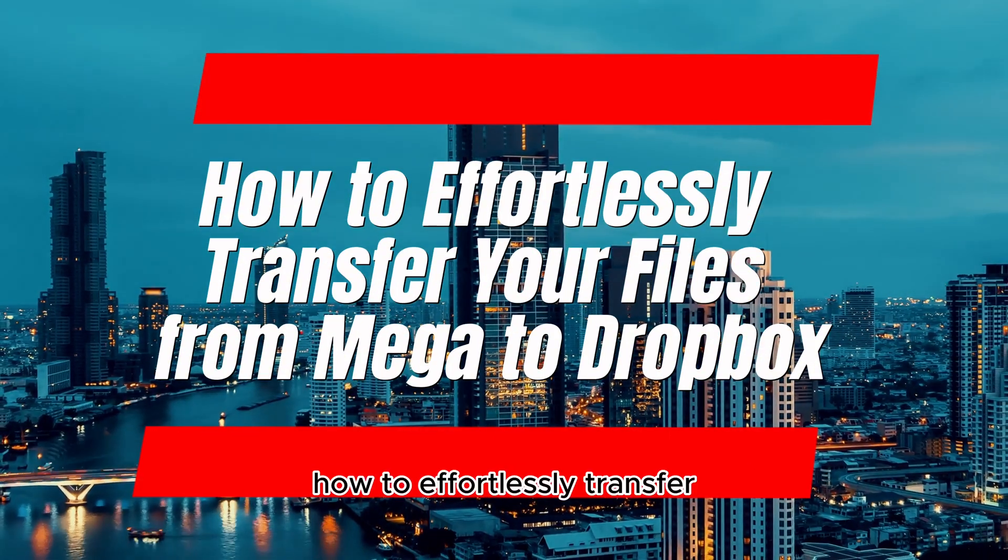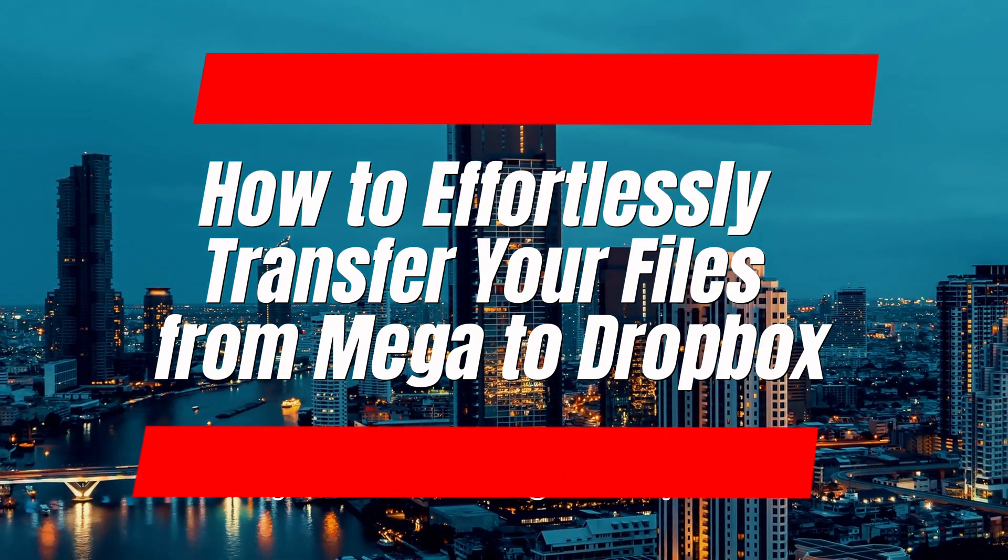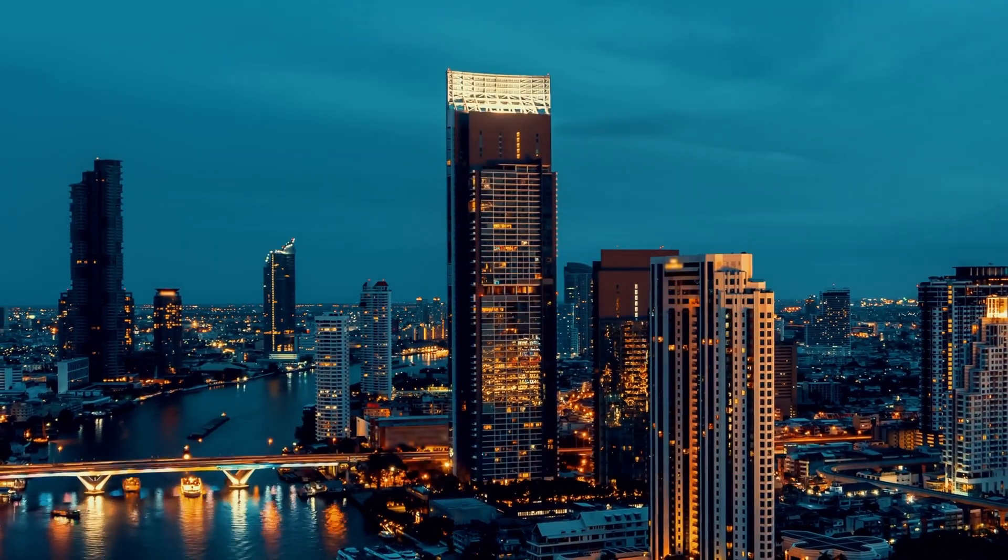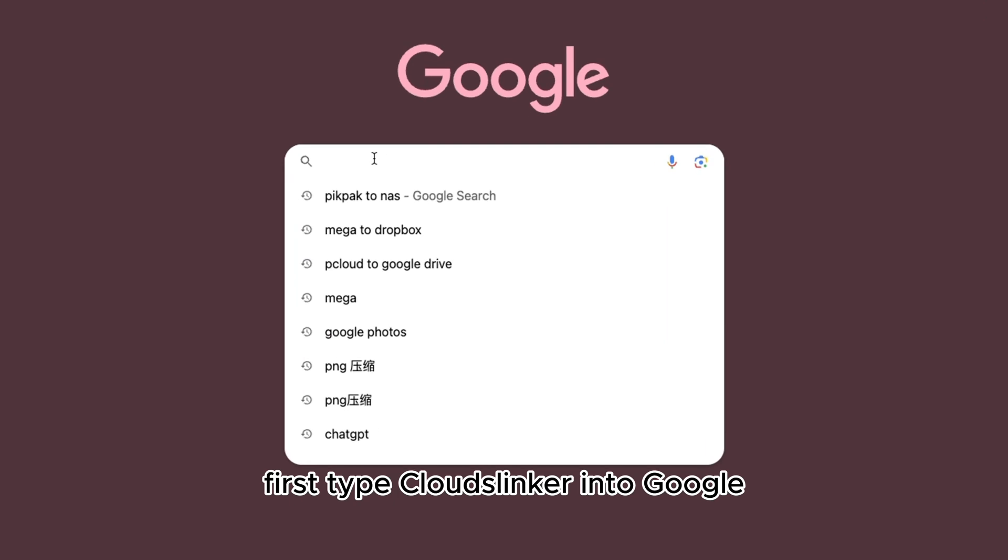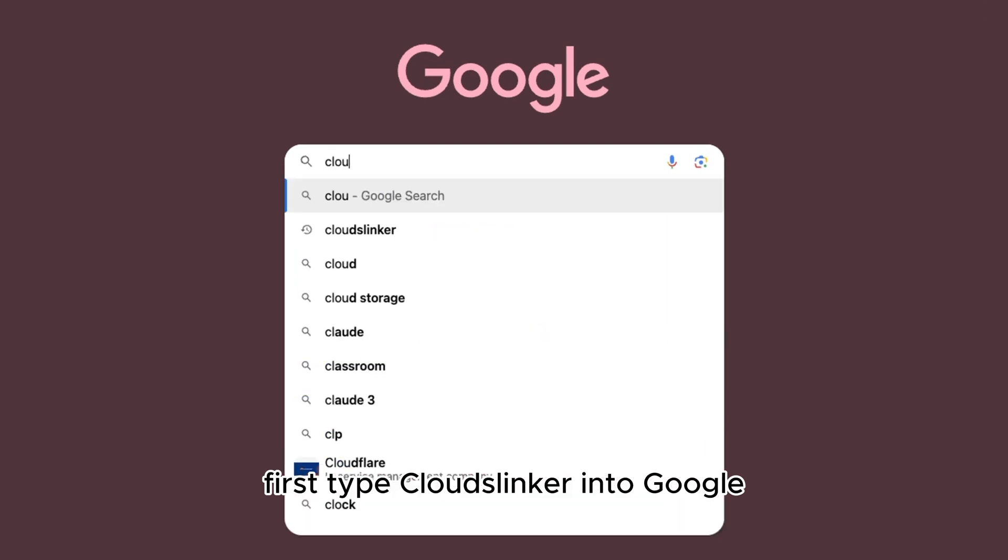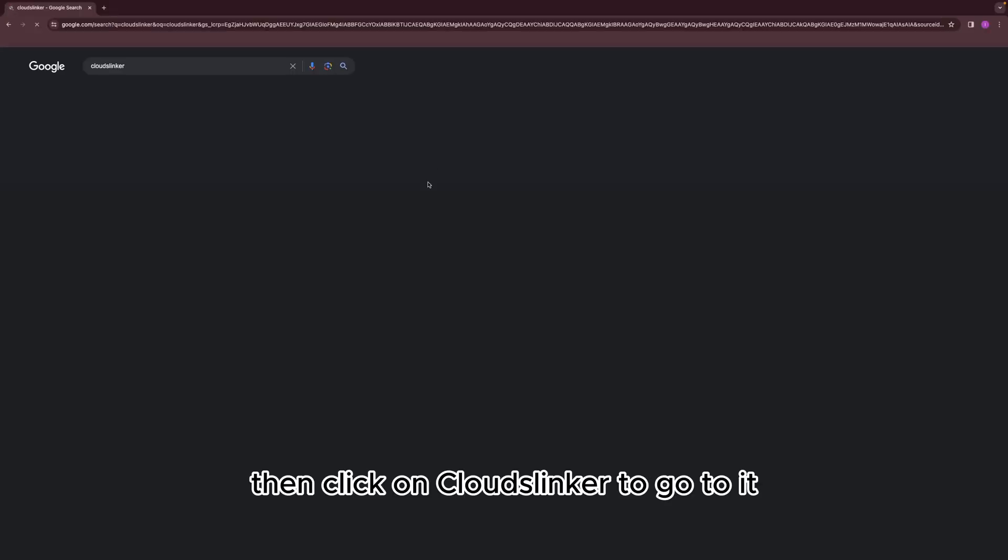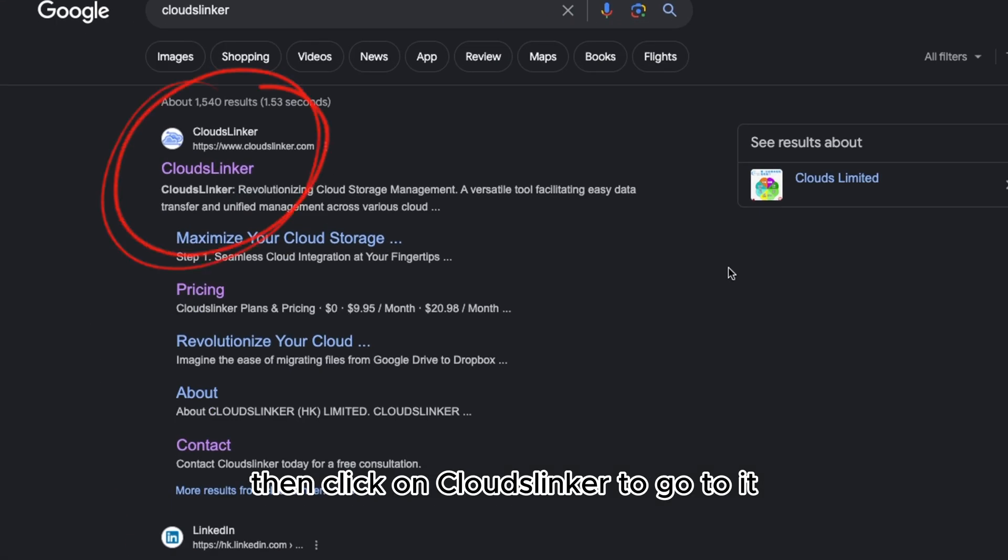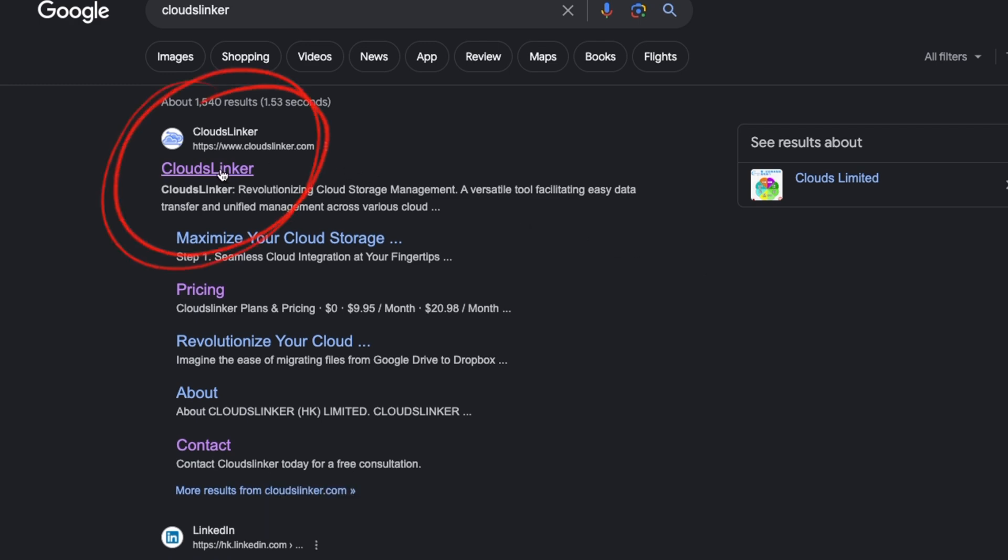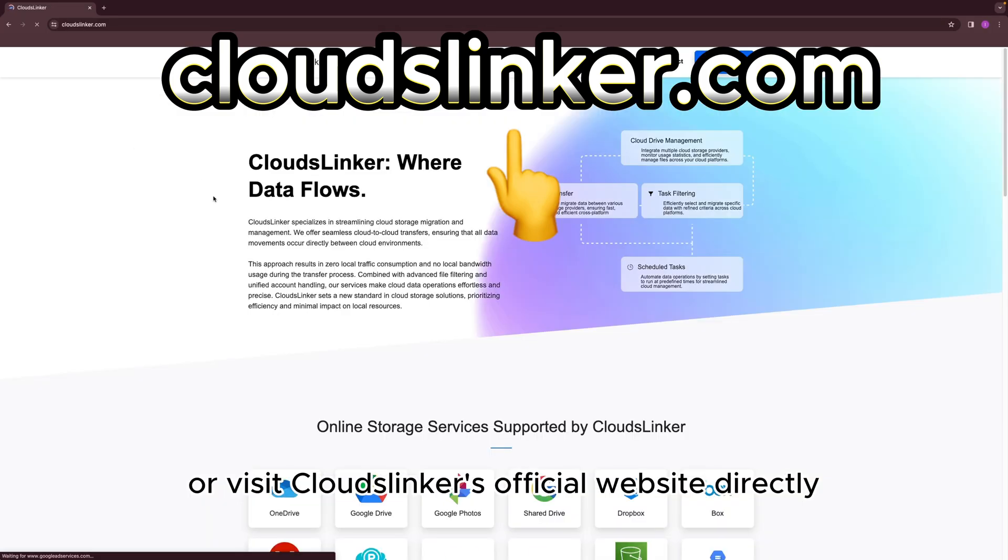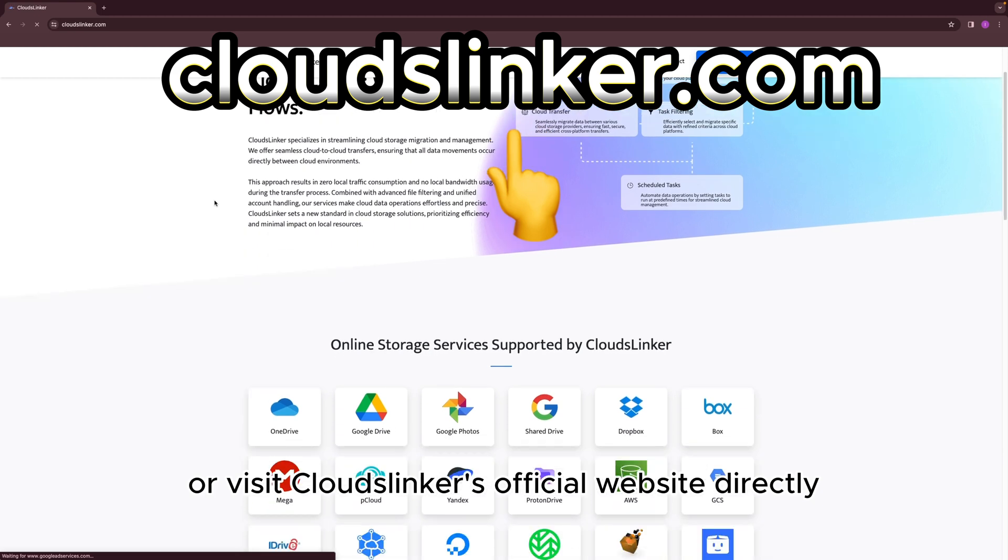How to effortlessly transfer your files from Mega to Dropbox. First, type CloudsLinker into Google, then click on CloudsLinker to go to it, or visit CloudsLinker's official website directly.